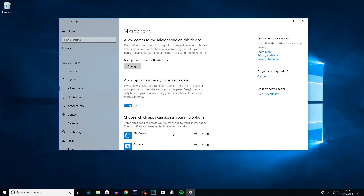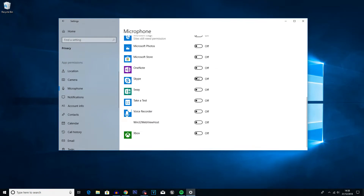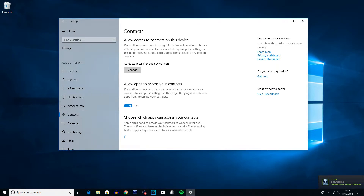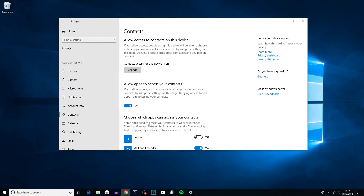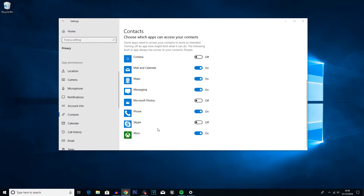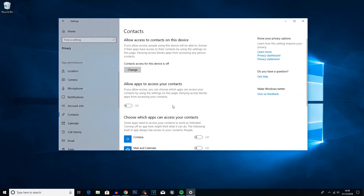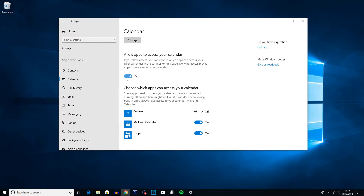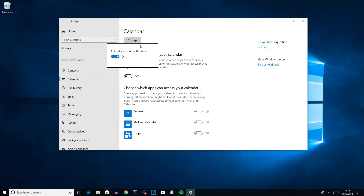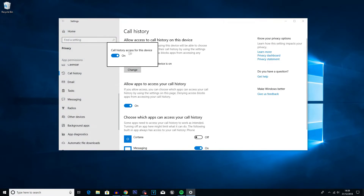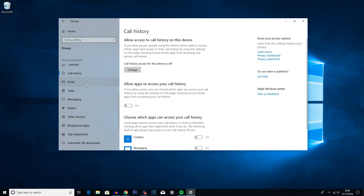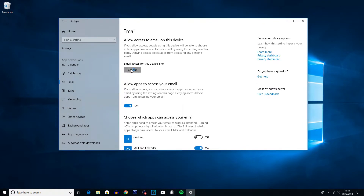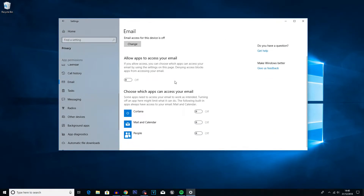For microphone, I don't use voice recorder — I use Audacity — so I can disable most options on that screen except for Skype, which I'll keep on. Then go into the Contacts tab and if you don't use any of those contact services you can turn that off. Do the same thing with Calendar — same principle, if you don't use it, get rid of it. Then go into Call History, turn that off. Go into Emails — I access my mail through a browser rather than through Windows itself, so I can turn that off. Then go into Radios and disable 'Let apps control radios'.